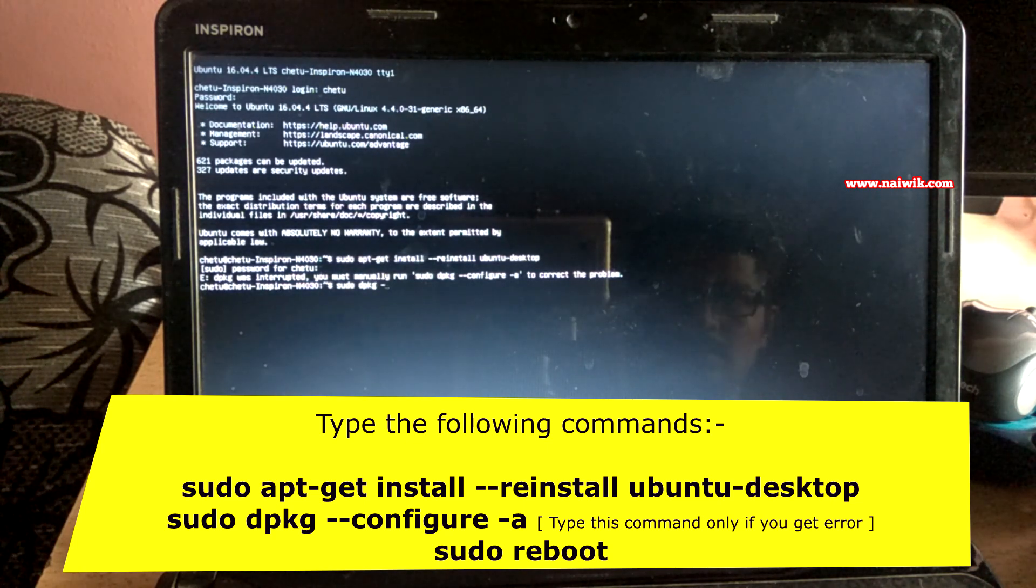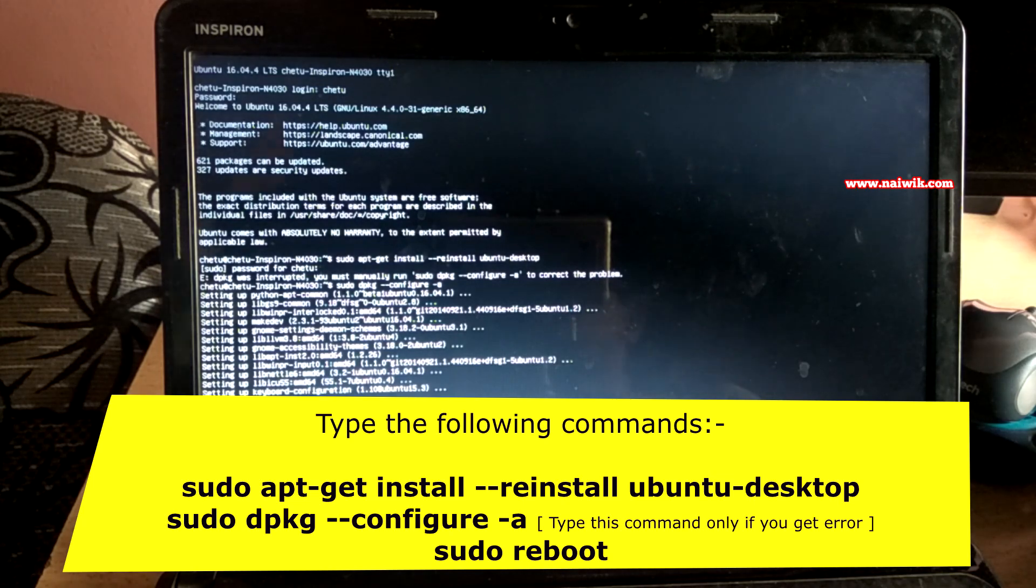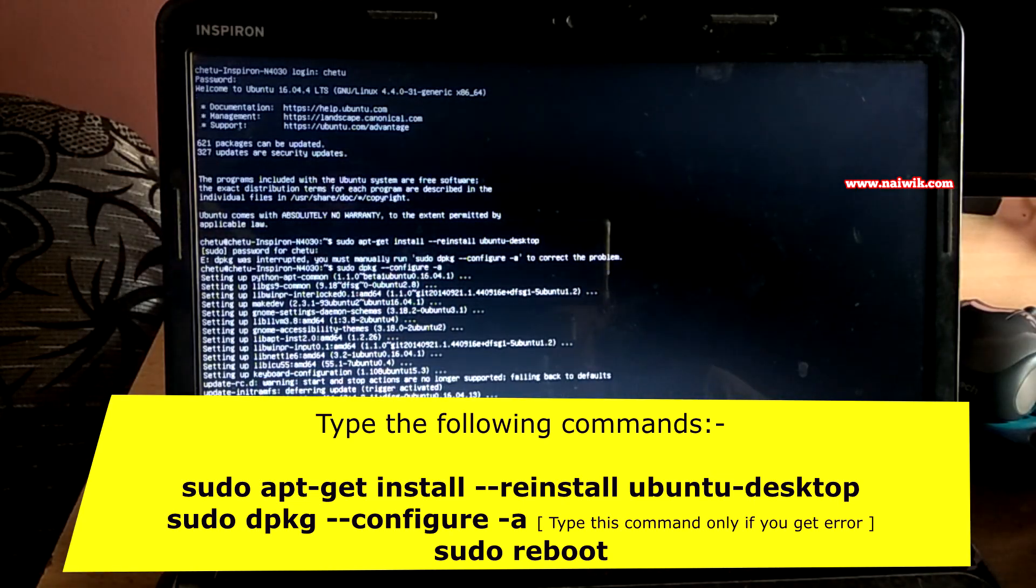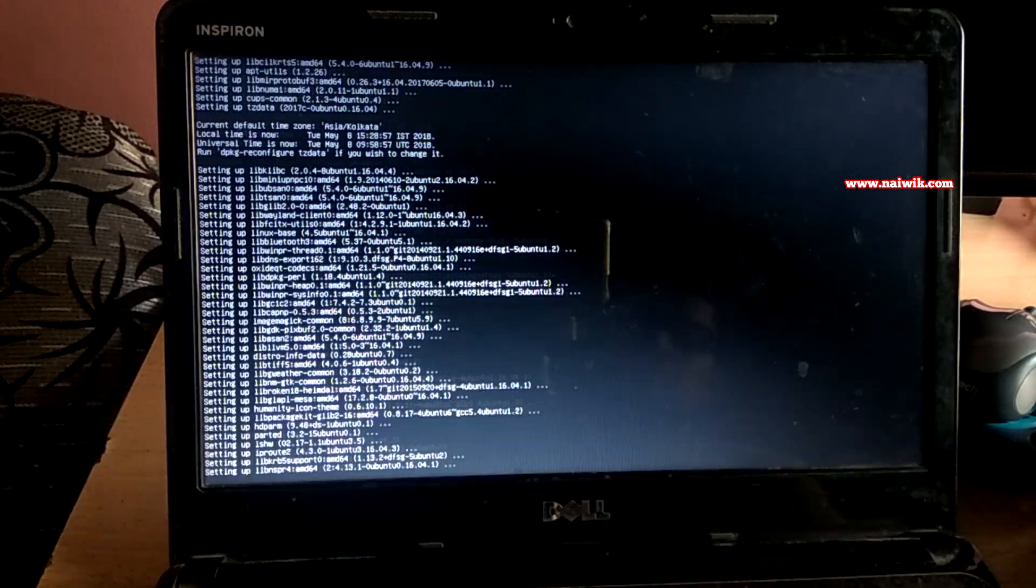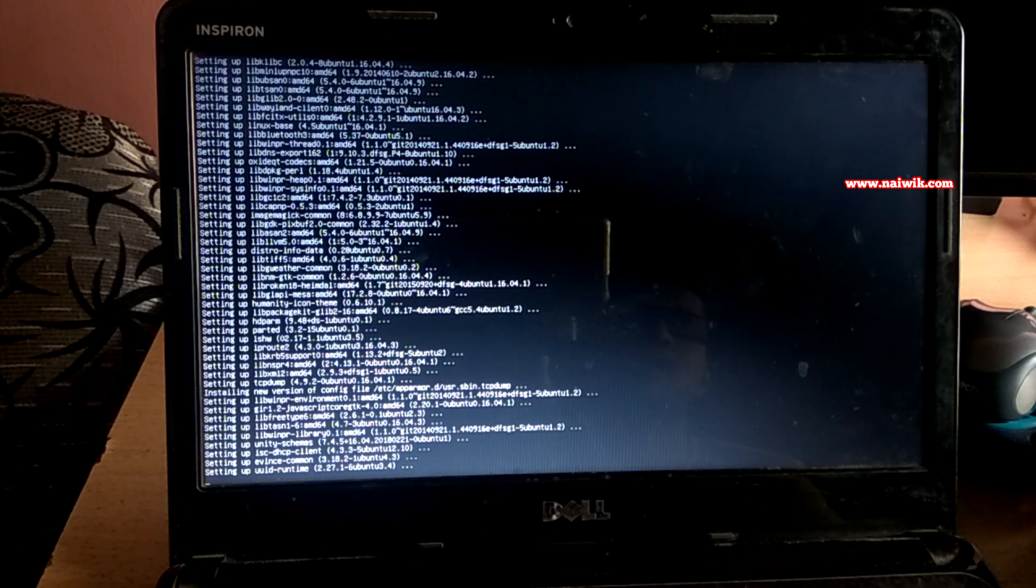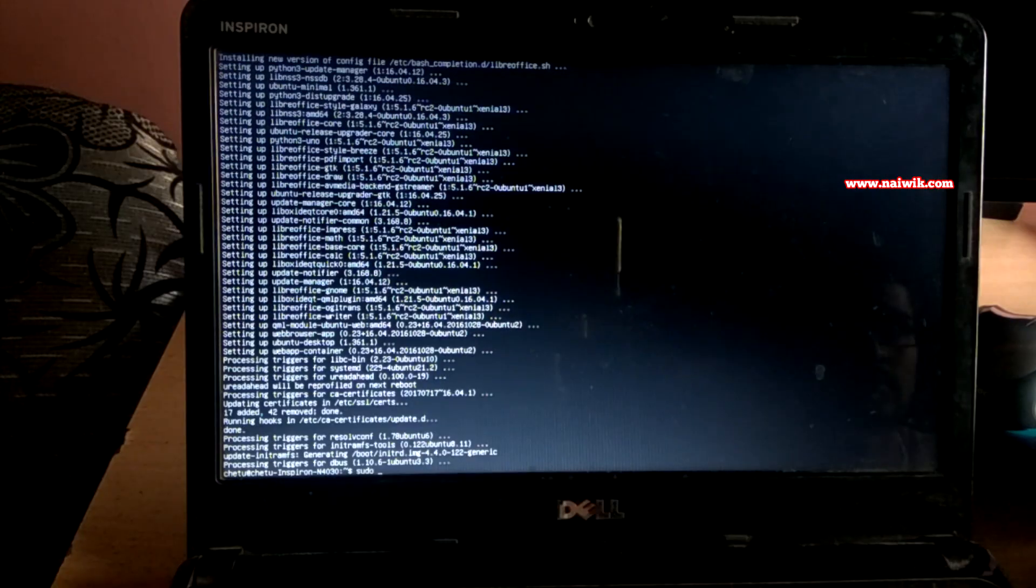After typing this command, it will take some time to configure your Ubuntu desktop. Once it's done, you have to type sudo reboot.